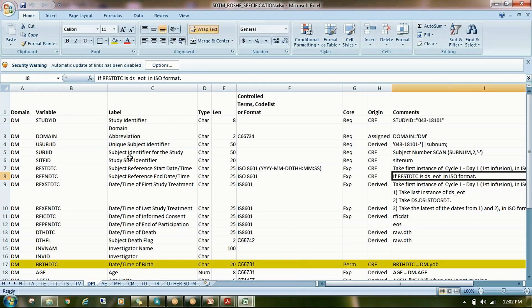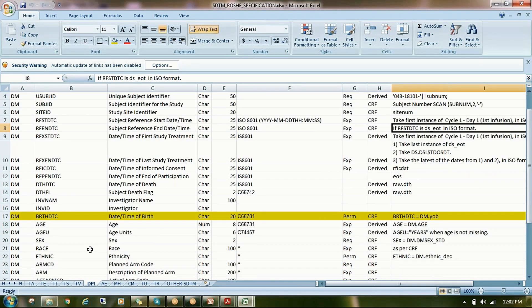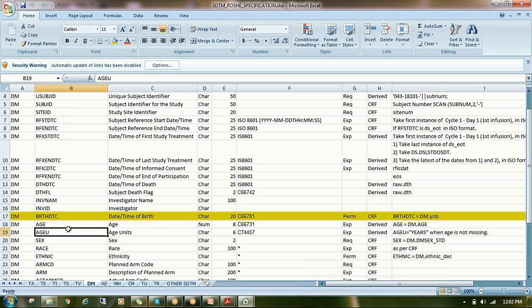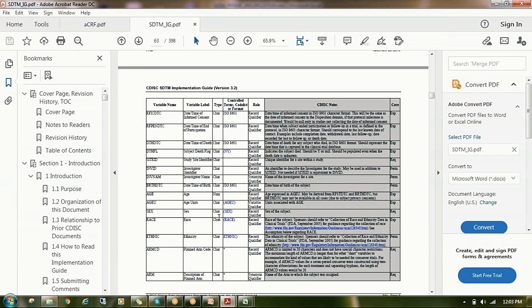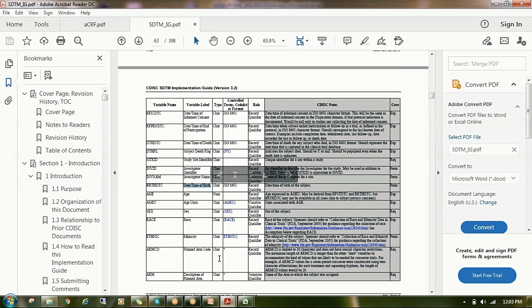After copying all variables, labels, and types, for example, if you want to write a program for the BRTHDTC variable — which is defined in the CDISC standard — first check it in the Implementation Guide to confirm you copied it exactly. BRTHDTC is present; the label is 'Date/Time of Birth.' Even the label should match exactly as written in the Implementation Guide. The variable type is character and uses ISO 8601 format.